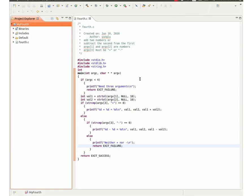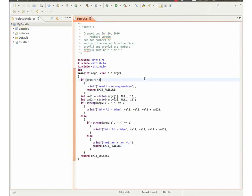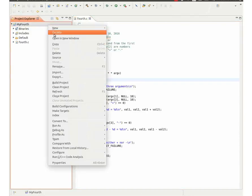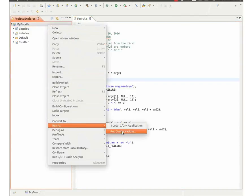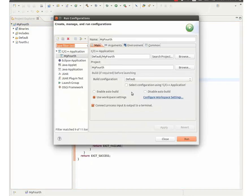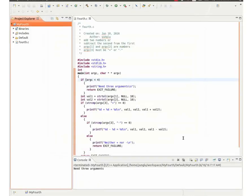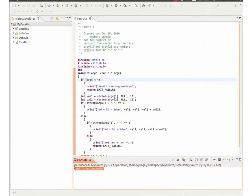Next, let me show you the program running. I first run the program without giving any argument. The program prints need three arguments because of the if condition.